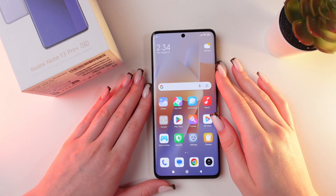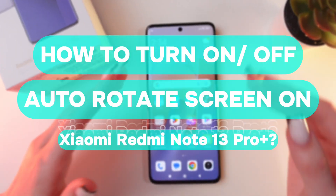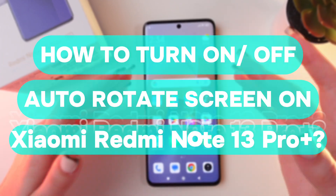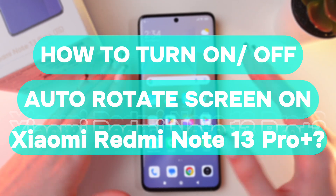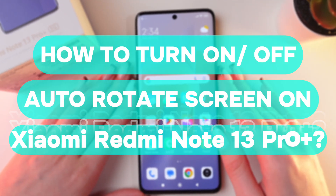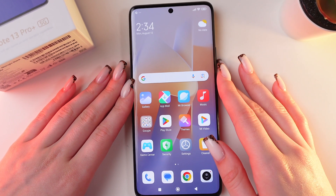Hello guys, and in this video I'll show you how to enable or disable screen auto-rotate on your Redmi Note 13 Pro Plus. So let's get started.